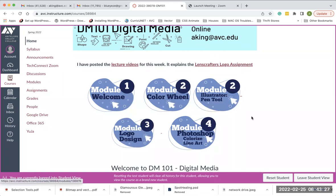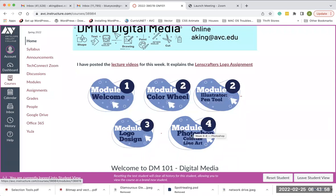Today I'm going to go over the basics of Photoshop — mostly the tools — and then we're going to do colorized line art, which is kind of like coloring in a coloring book but on the computer with Photoshop. I have set up a new module — Module 4: Colorized Line Art.